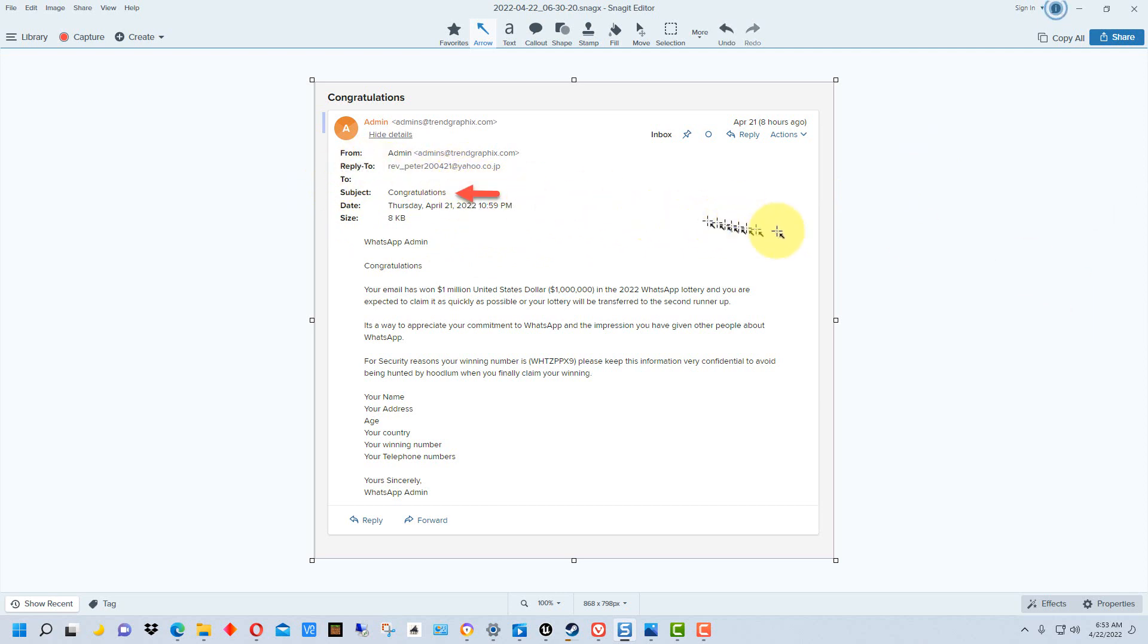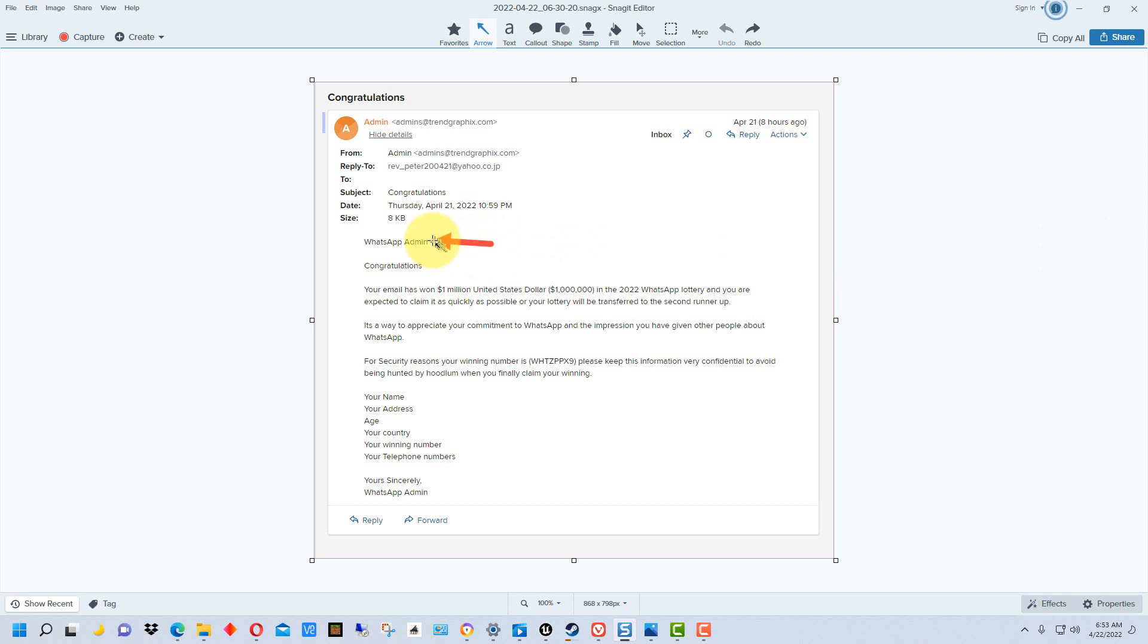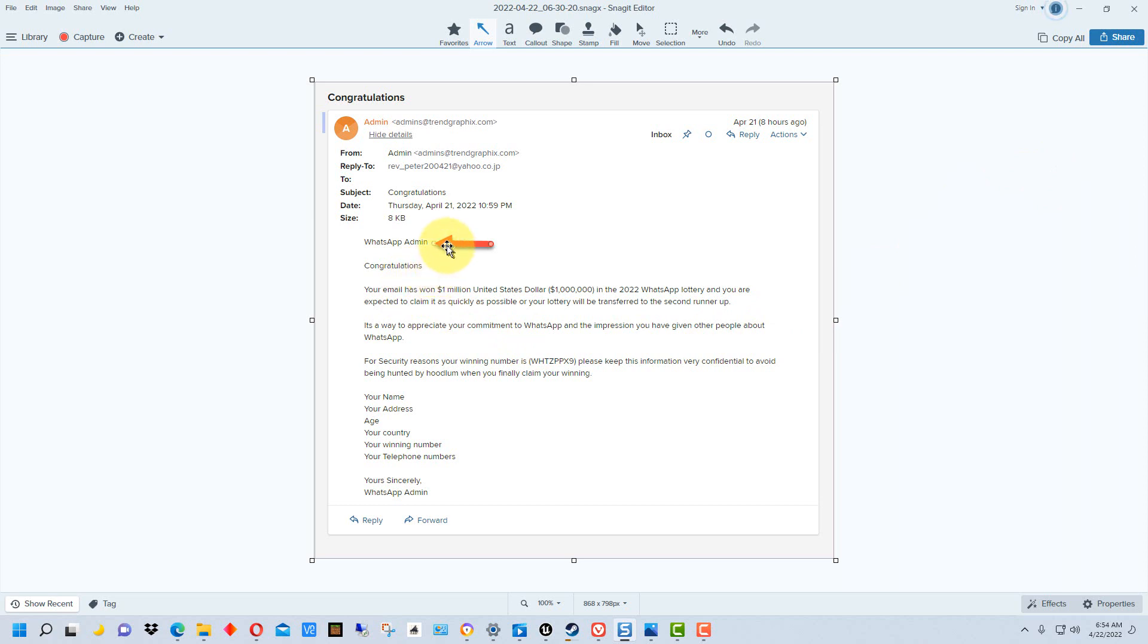Congratulations isn't totally suspicious, but it's very generic. It doesn't say 'congratulations, you're a winner' or anything like that. If we look down here, the first line is 'WhatsApp Admin.' Generally you wouldn't see that at the top. It's very generic, doesn't give a person's name or full title, and usually you would have the salutation, which just says congratulations. It's easy to just send this email out to a bunch of different addresses without changing anything.